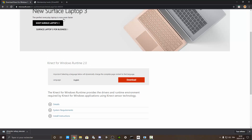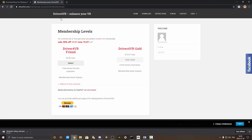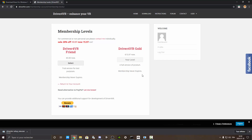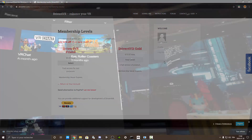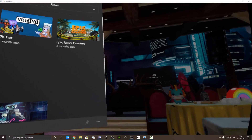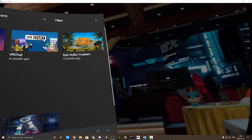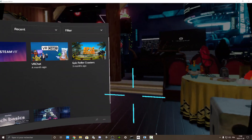For Driver4VR, you need to install that as well. I already have it so I don't need to wait every time. I already paid for the full version to have full body tracking. So now I'm going to wear my headset.